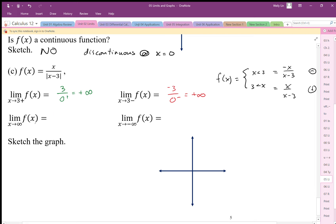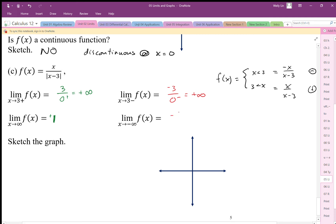As x goes to positive infinity, we get infinity divided by infinity — essentially x divided by x — which equals 1. The minus 3 becomes insignificant, so we end up with positive 1. From the negative side, we get negative infinity over positive infinity, and since both are linear functions whose linear terms cancel, we end up with negative 1.